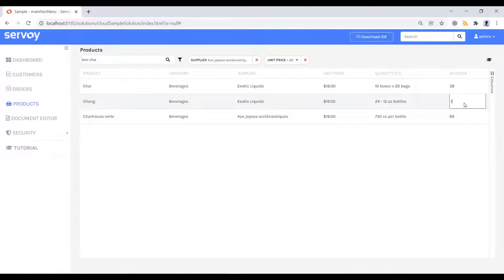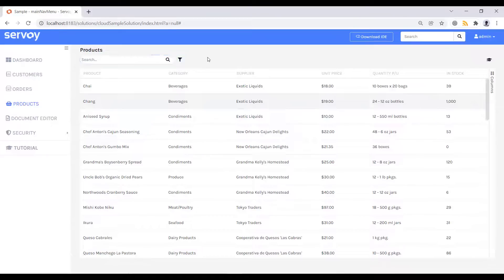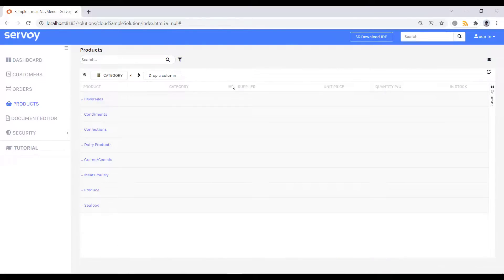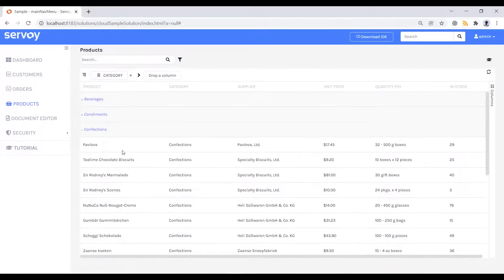You can also edit inline. Here I can easily update the units in stock. Finally, this grid can be grouped. You can see I can group by category, and it supports many levels. In fact, the whole grid can be put into pivot mode, and we can even show dynamic group summaries.